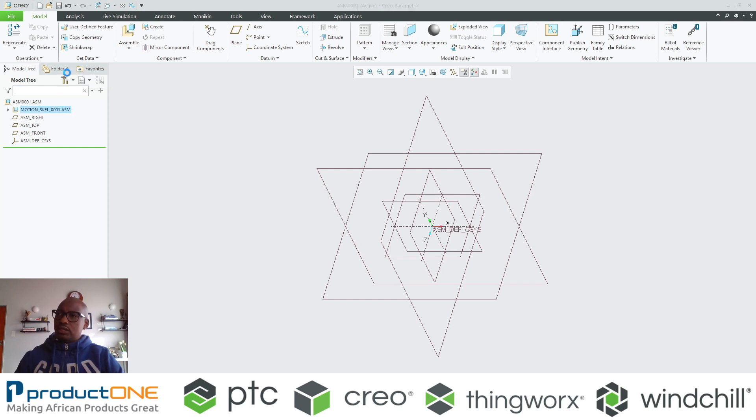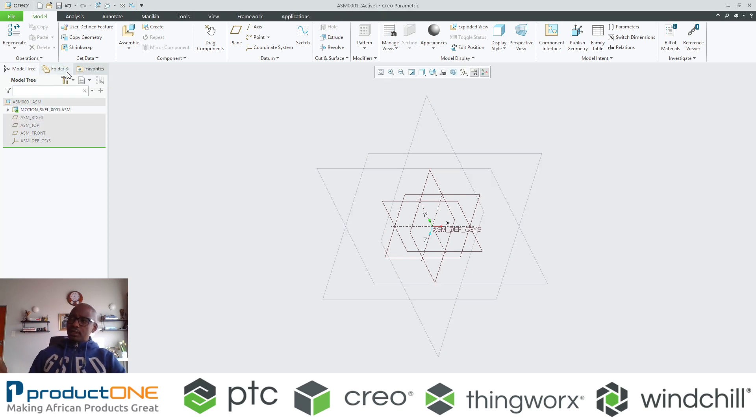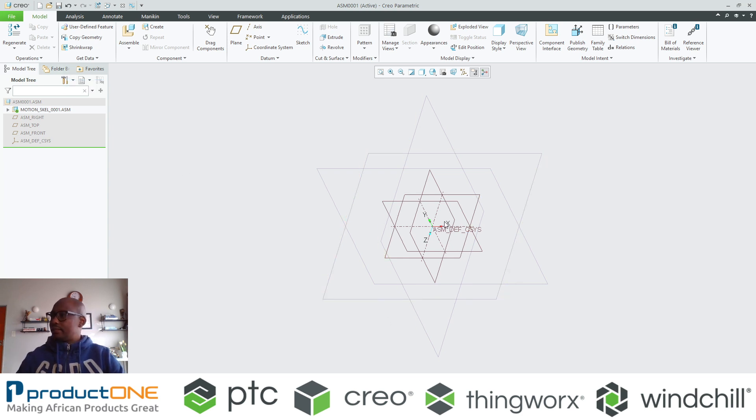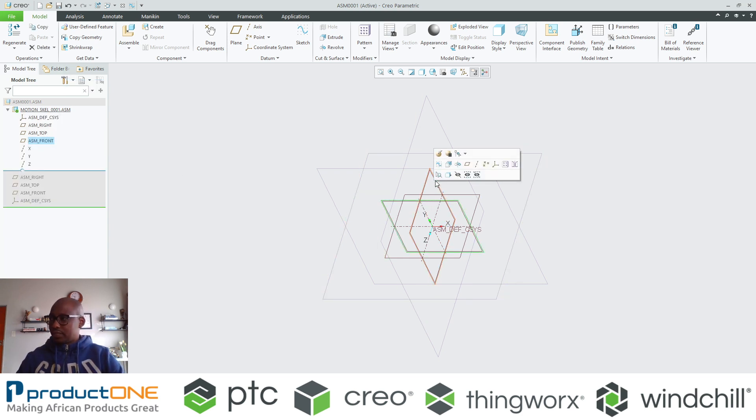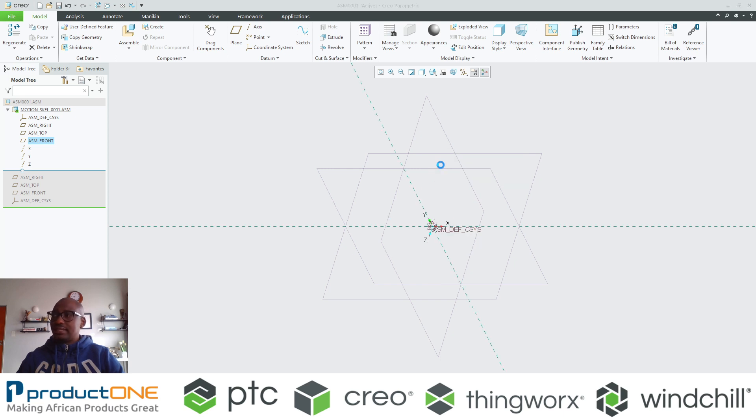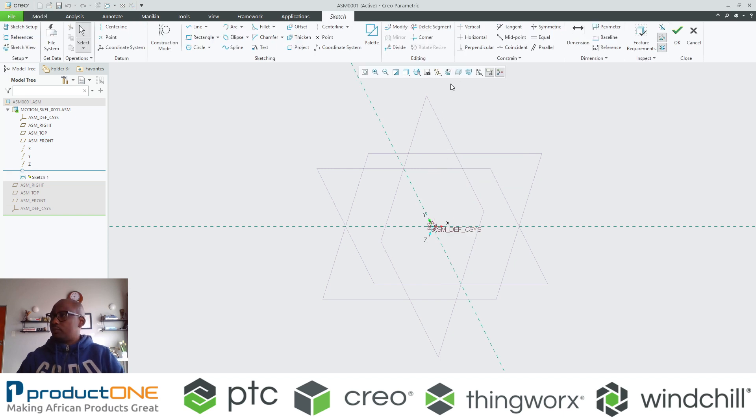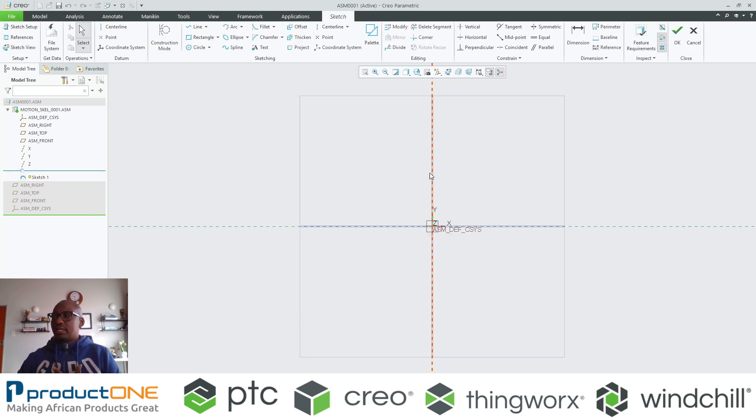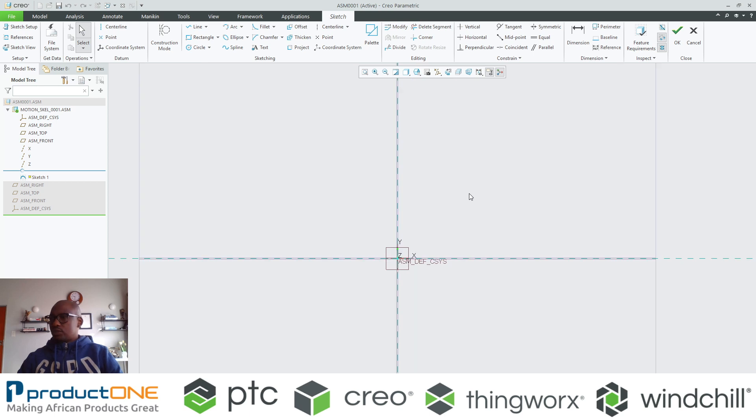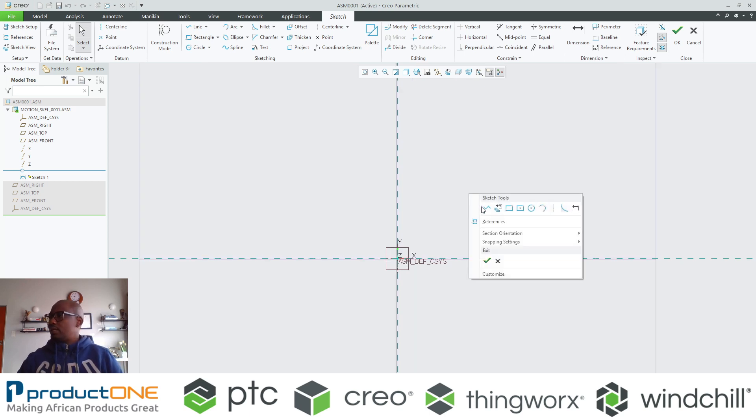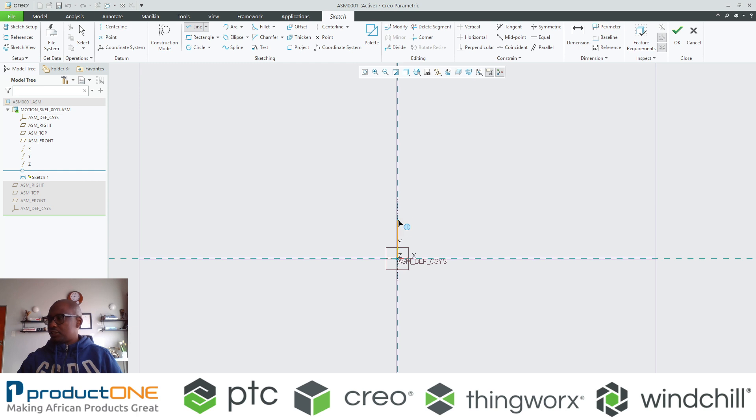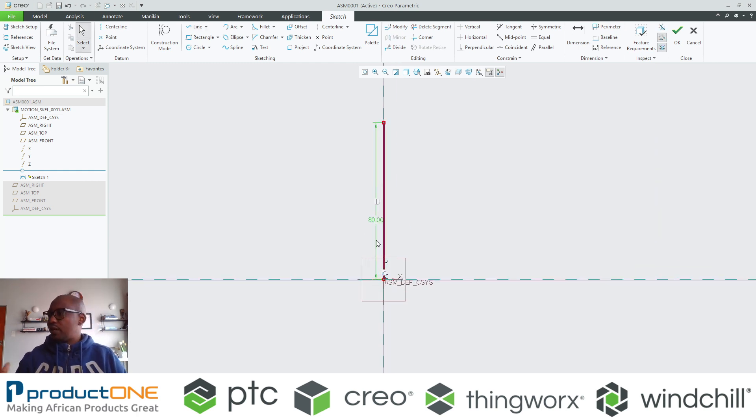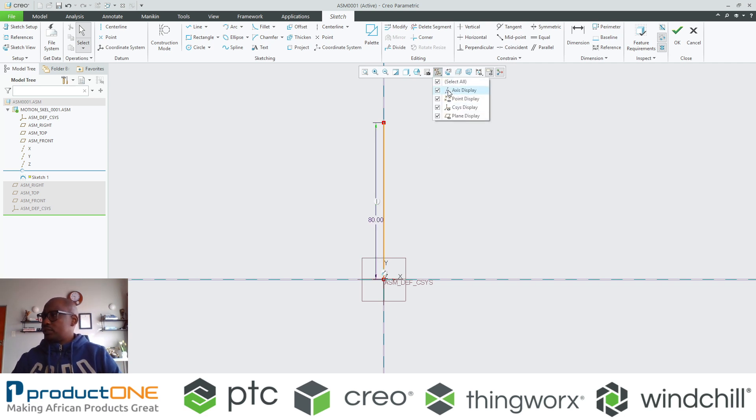If I were to take that skeleton and essentially create what we call a simple sketch, that's essentially all that I'm doing now. I'm going to be creating a sketch in the context of an assembly. I'm now generating a sketch.